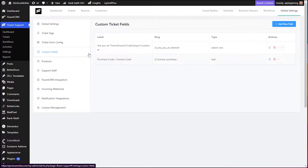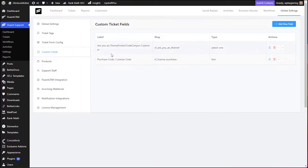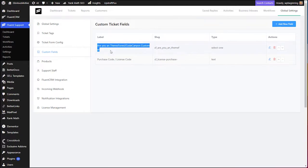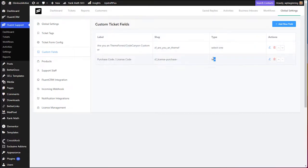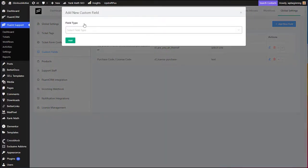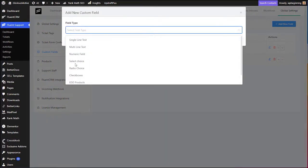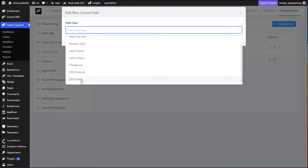Now come to the Customer Fields section. Customer fields depend on the type of business you are running and the extra information you want from your customer's ticket. In our case we are running a WordPress-based company selling products and plugins on ThemeForest and CodeCanyon, and for every purchase a customer makes we generate a purchase code. We have created two custom fields: one asking if the customer is a ThemeForest or CodeCanyon customer, and the second is a text field for the purchase or license code.